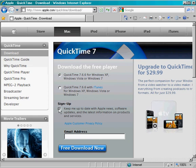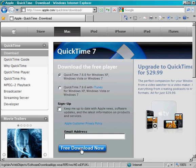You can uncheck the sign-up box if you would like so that they will not be receiving any emails from Apple regarding updates, and click on Free Download Now.